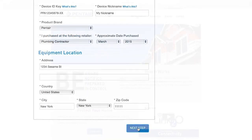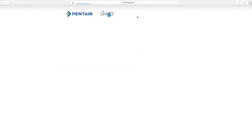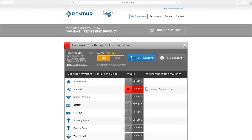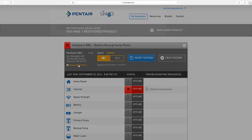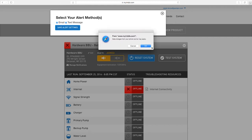Now that you are registered and have created your account, you can manage your alert notifications. First, expand the product detail bar. Then, click manage notifications. Check your preferred method or methods of receiving alerts and click the save alert settings button. You are now all set to start receiving alerts from mylink2o.